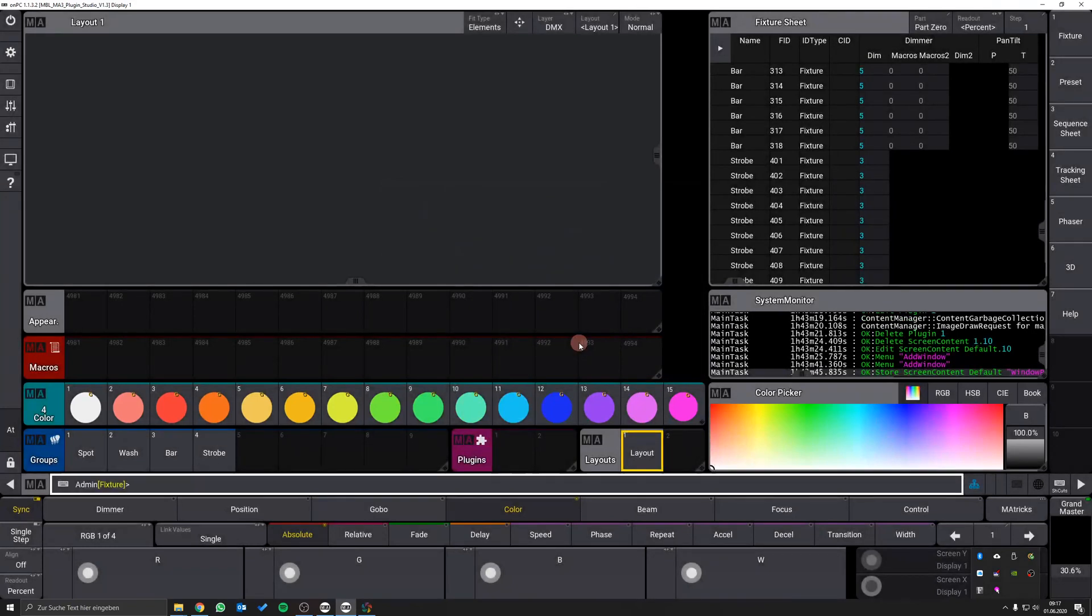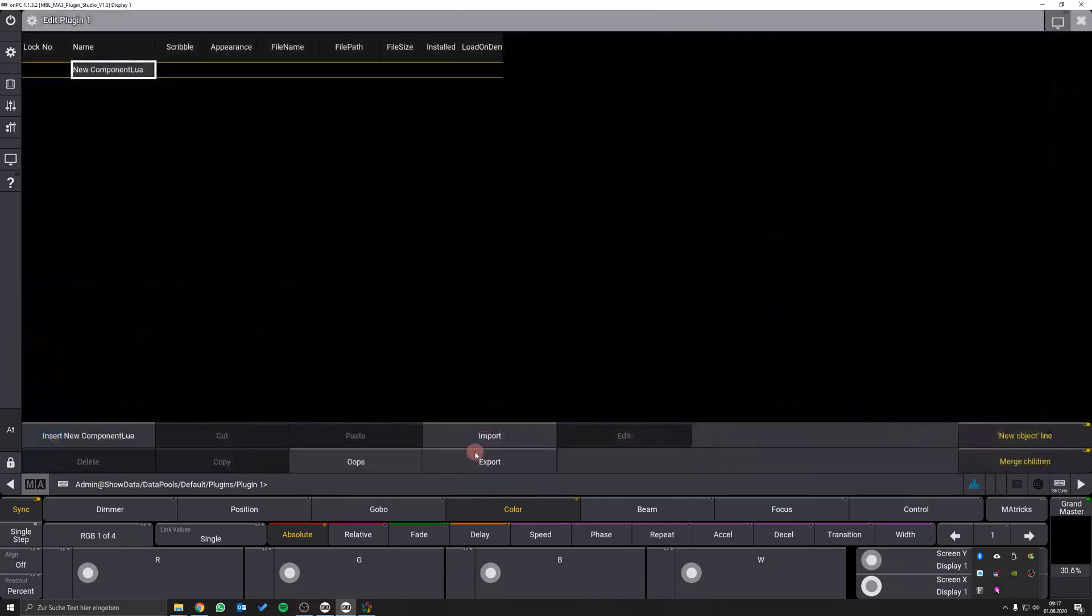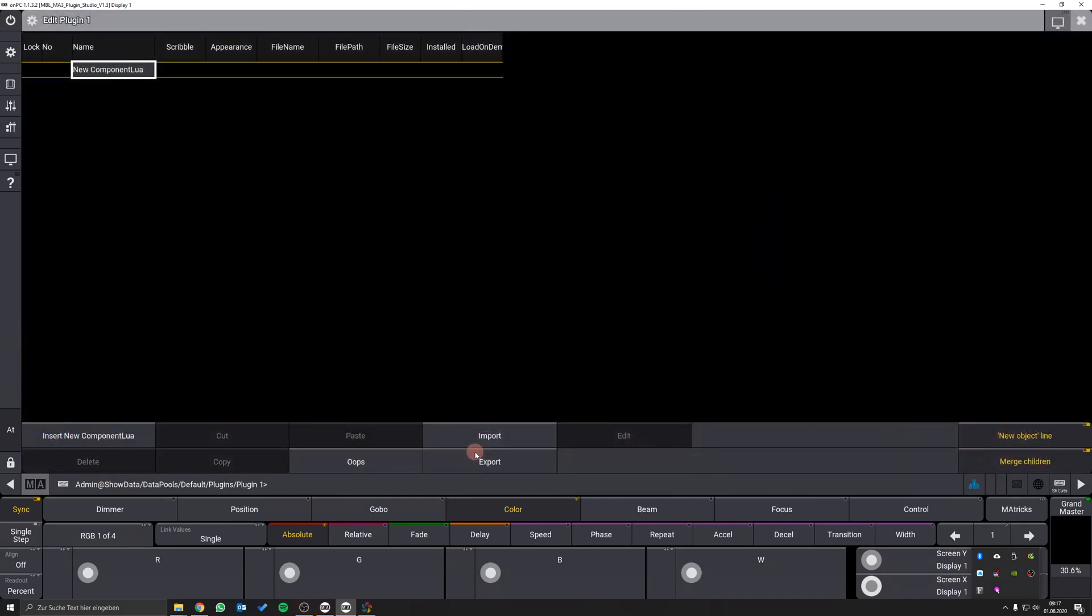After this step we select an empty plugin pool item and swipe left to enter the edit menu. In the edit menu we find an import button.